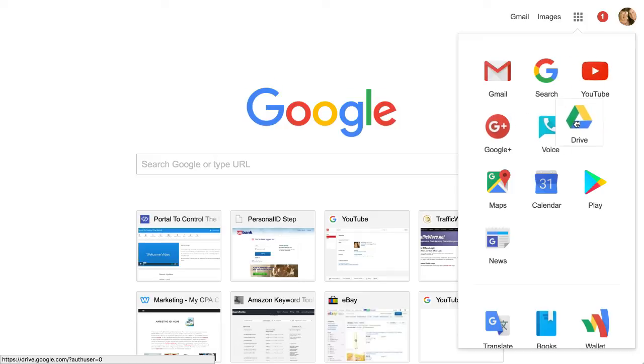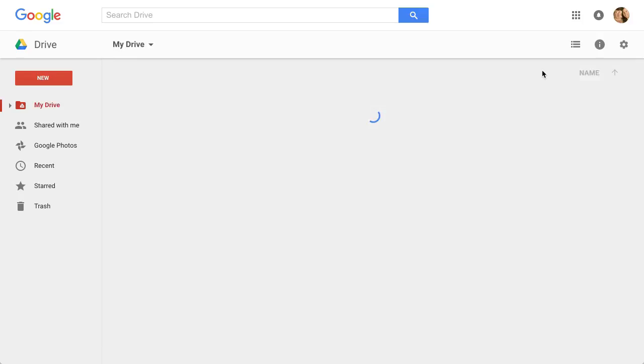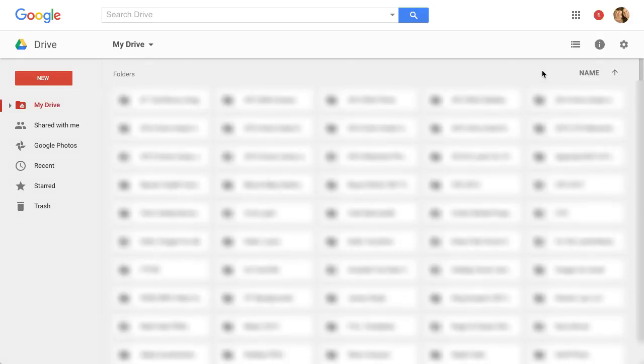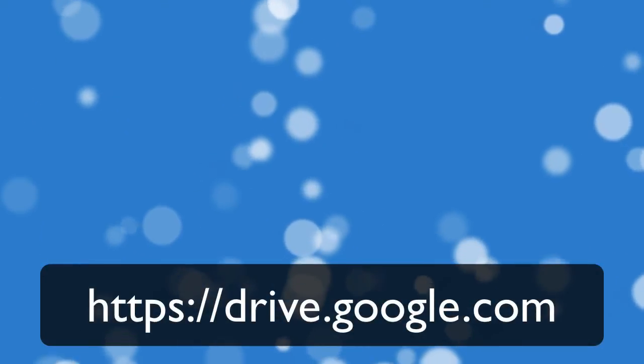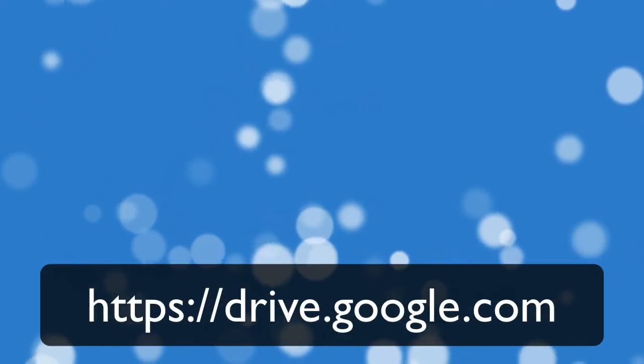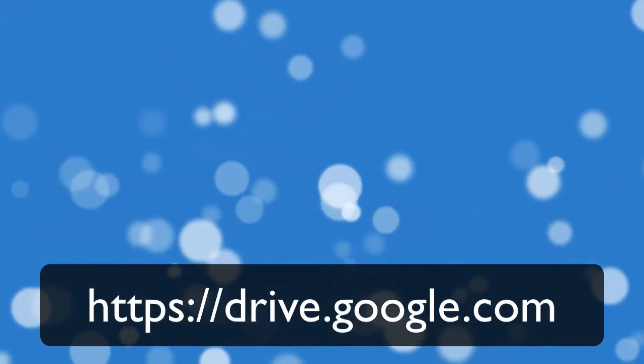I'll just leave it right there and all you have to do is click on that icon and you're there. Now if you need to, you can also go to drive.google.com. That's how easy it is to get to your Google Docs.